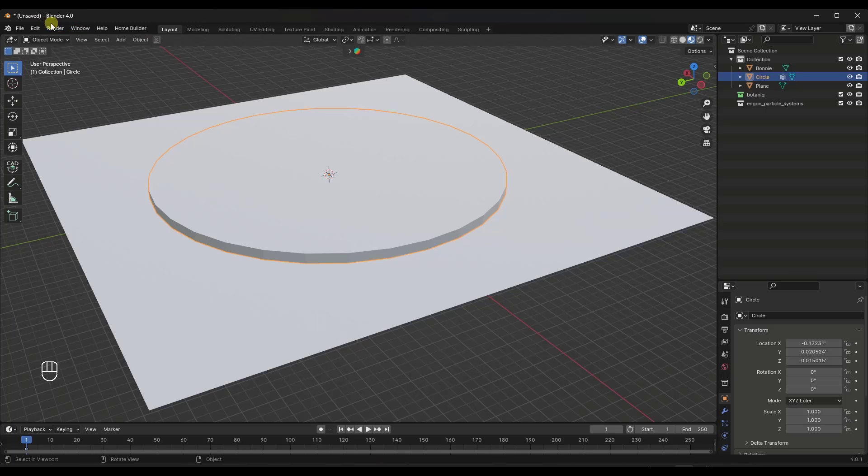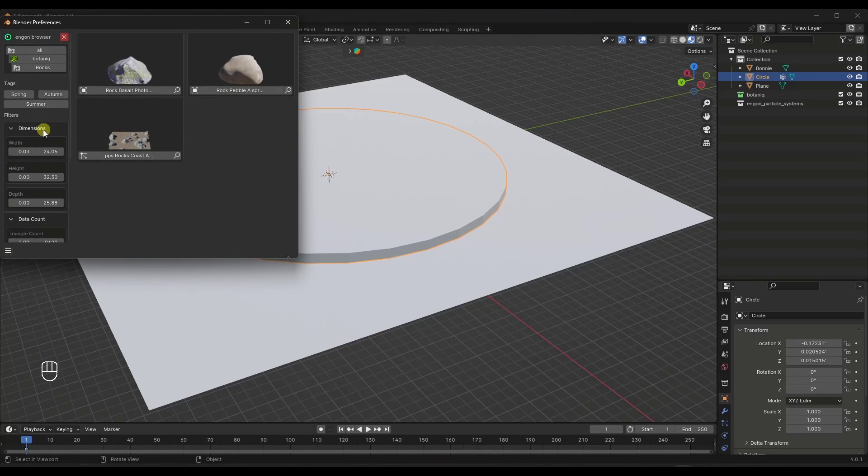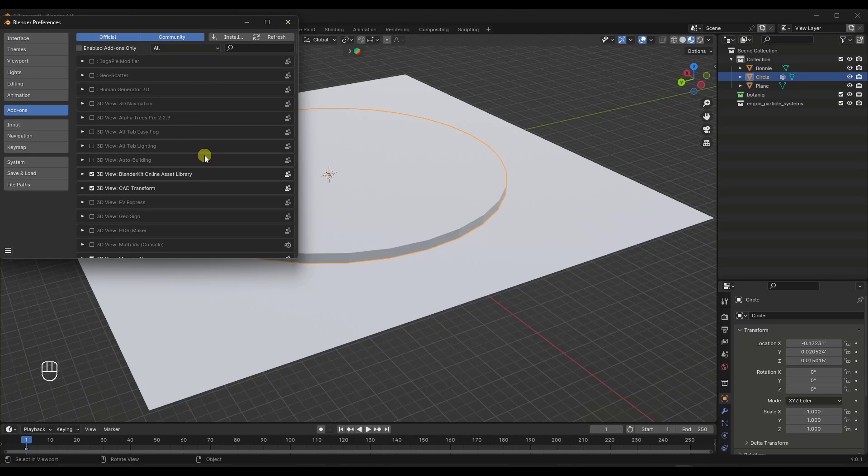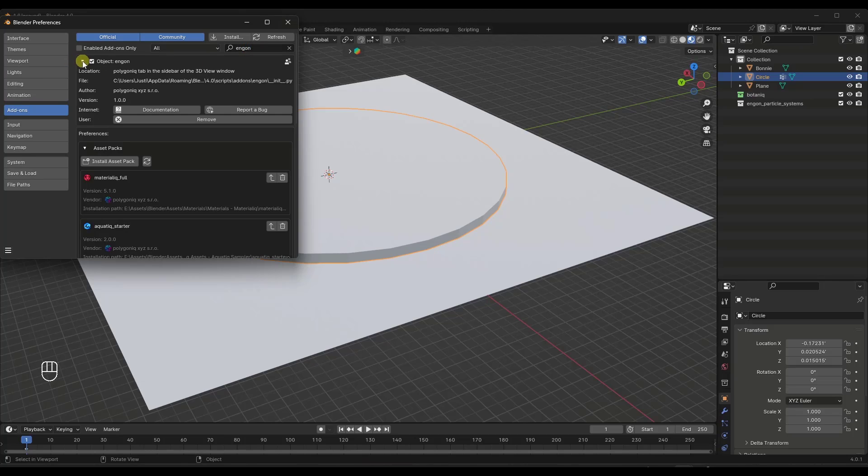And so the way that it works is you start off by installing InGon. So within your add-on section, you just want to download and install the zip file that comes along with this. And then you want to make sure that InGon is activated. So when you do that right here, it's going to pop up a little window that looks like this.